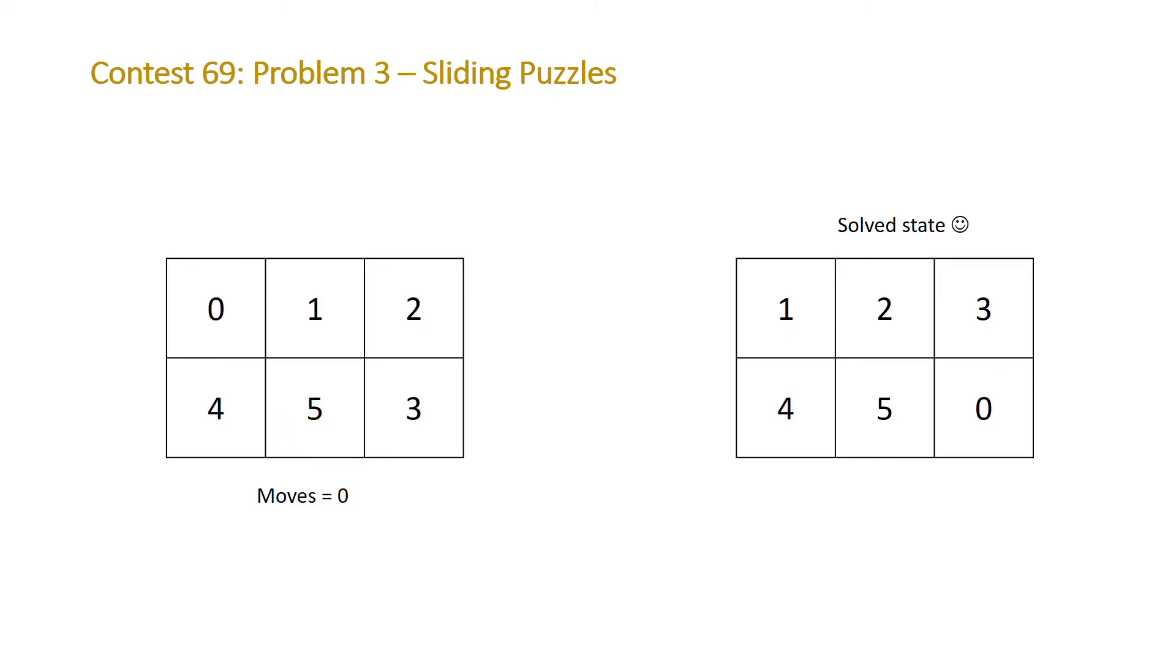A slightly less trivial example is this one. We have to swap our zero and our one, then the zero with the two, then the zero with the three and we've arrived at our solved state. So the solution to this one would be three moves.